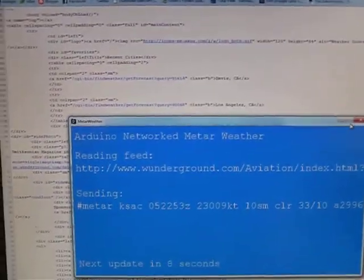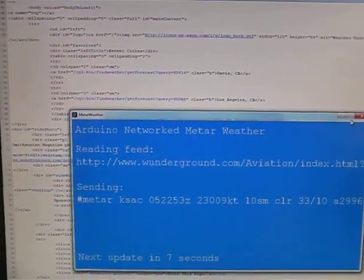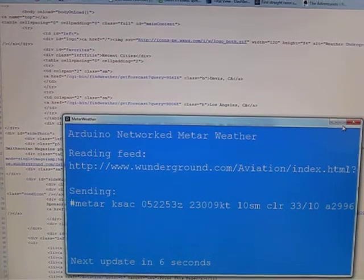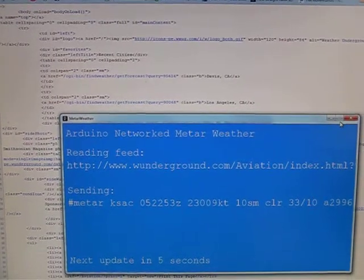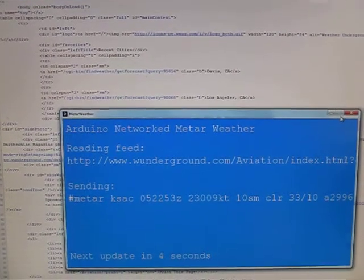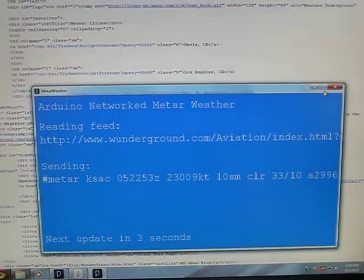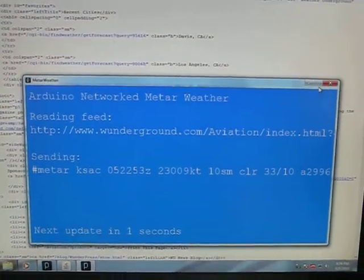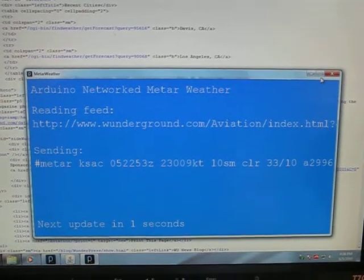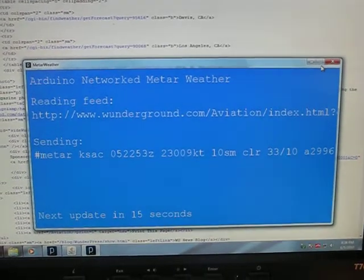In the background you see the source HTML that the Processing code is going through, and in the foreground is the Processing code that's running.